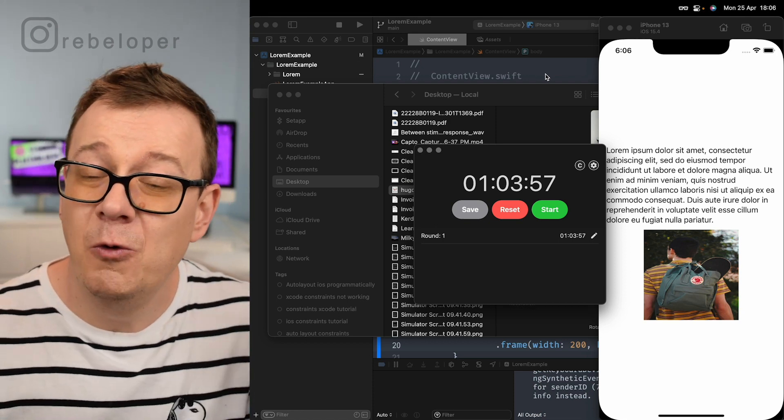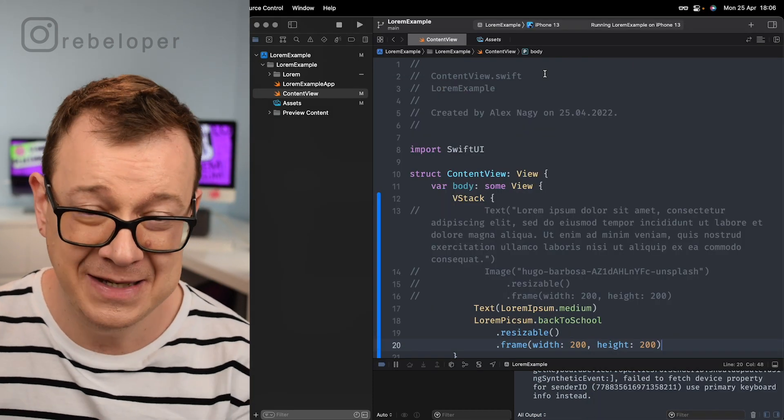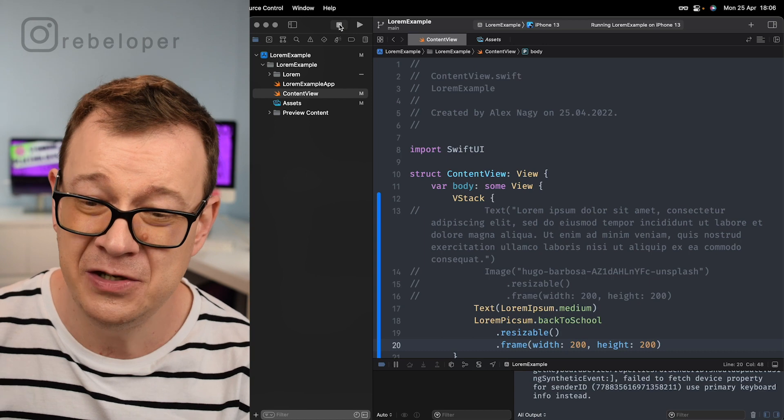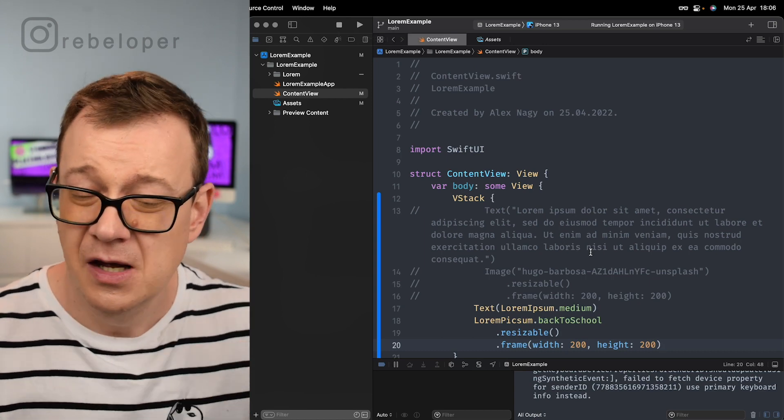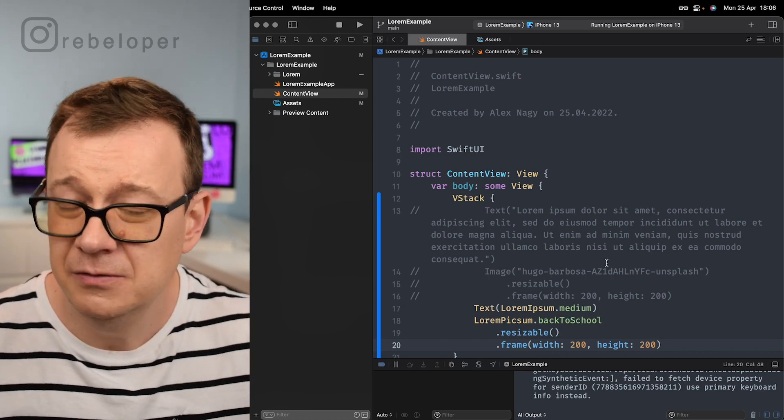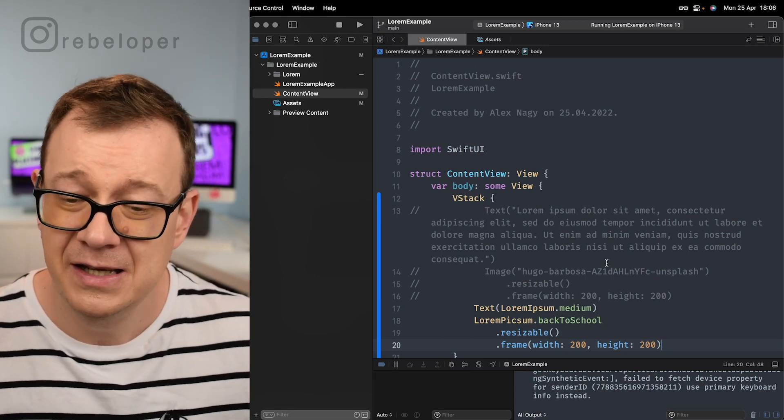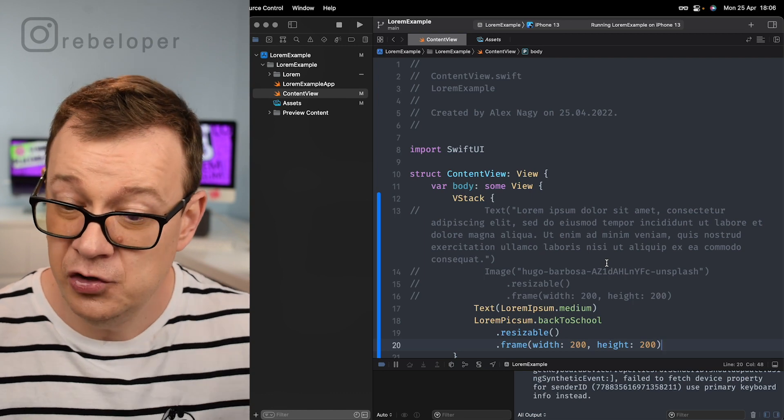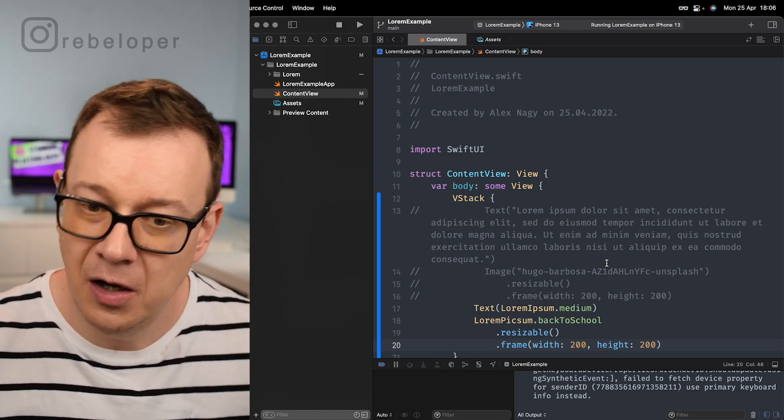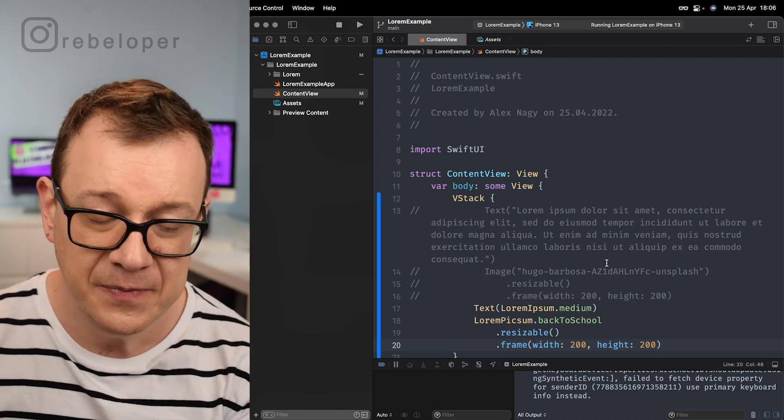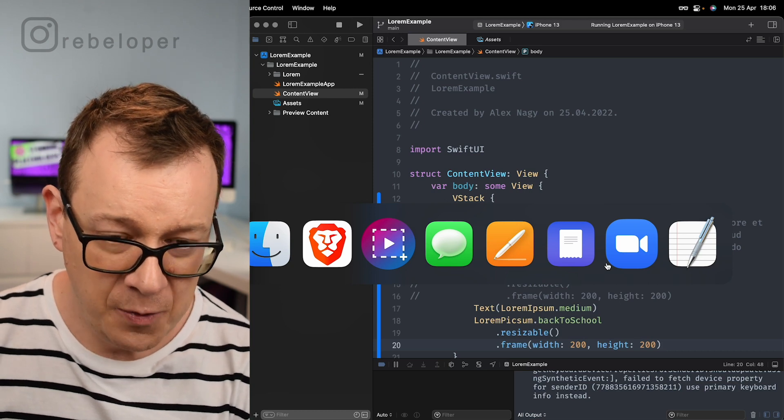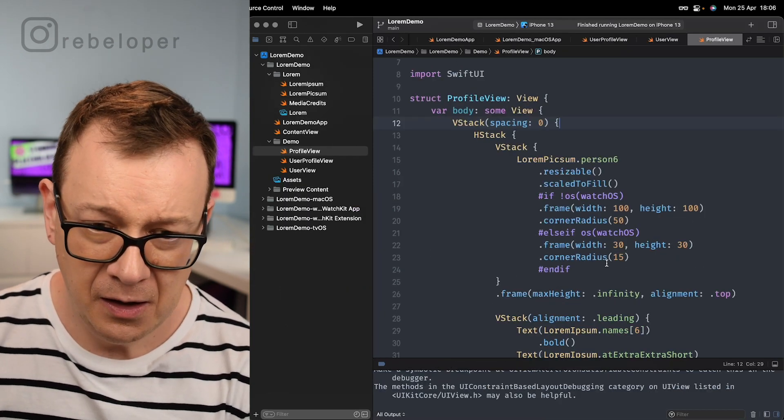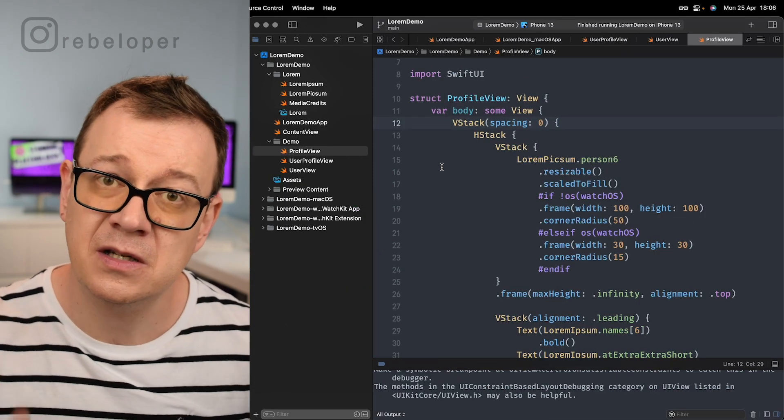So what is there, what else is there. Let me show you because this is really nice. Now you know how it's really easy to use Lorem Ipsum and Lorem Pixum from the Lorem library. Let me open up one of the demos.